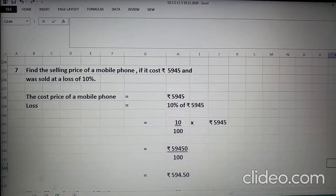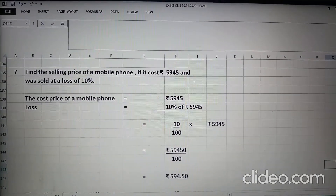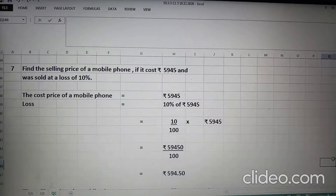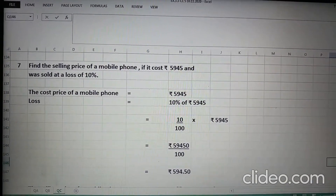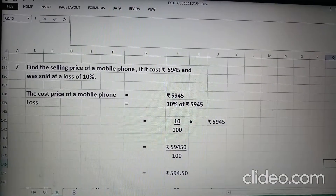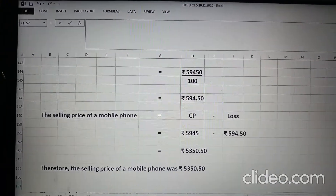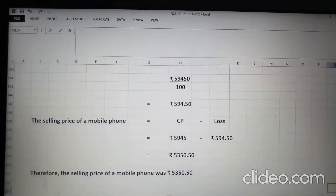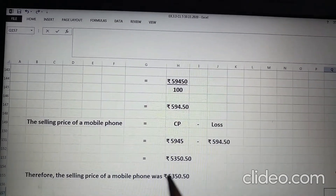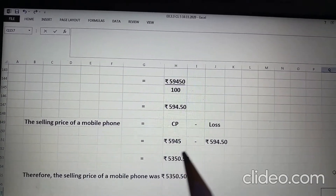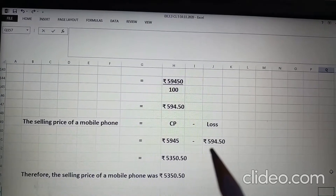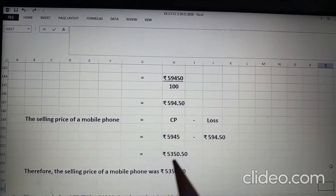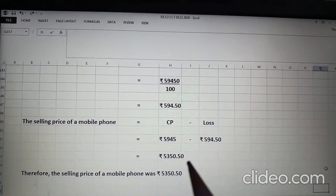Loss is 10% of Rs. 5945. So, 10 upon 100 into Rs. 5945. When we cancel we get Rs. 594.50. Now, to find out selling price of a mobile phone we will subtract loss from the cost price. The cost price is Rs. 5945 and the loss is Rs. 594.50. When we subtract we get Rs. 5350.50.